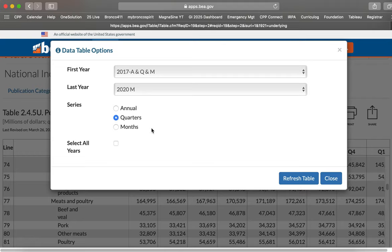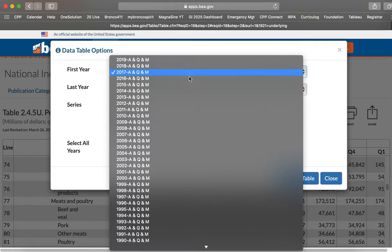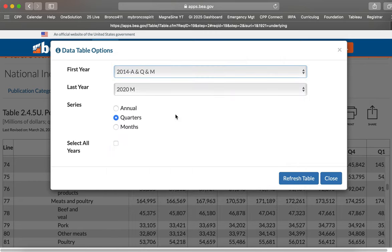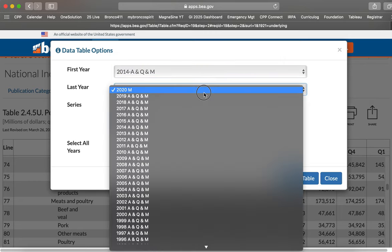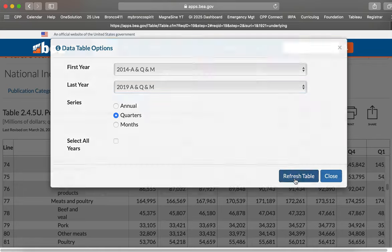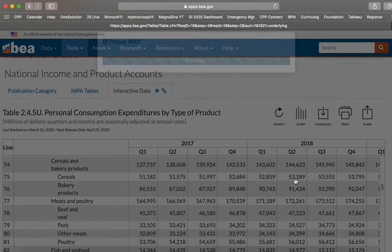I clicked on the modify button there on that page. And it says the first year is 2017. So I think I said go and do 2014 to 2019. And we can actually select 2019, there's no data yet for 2020.